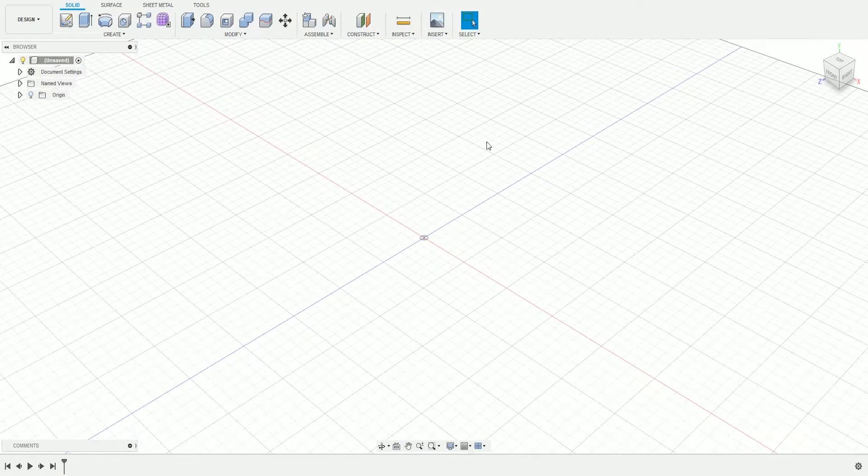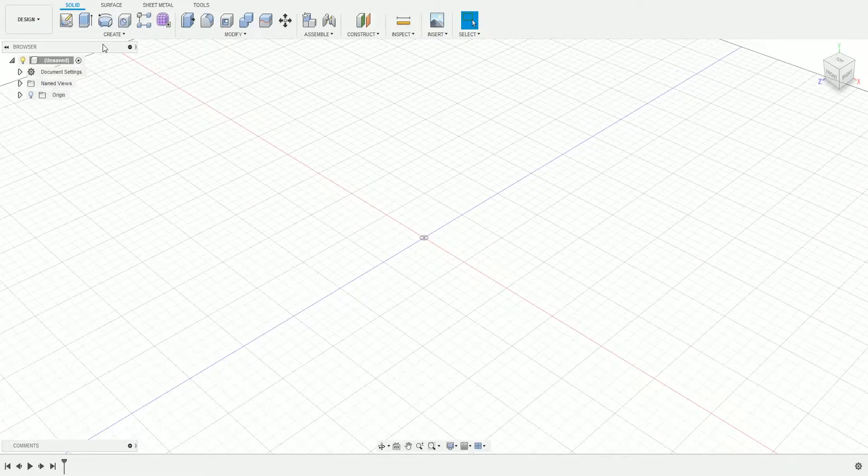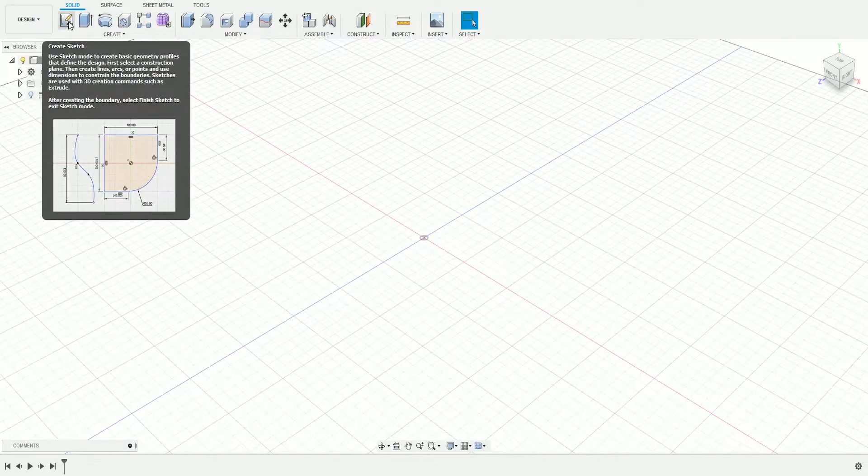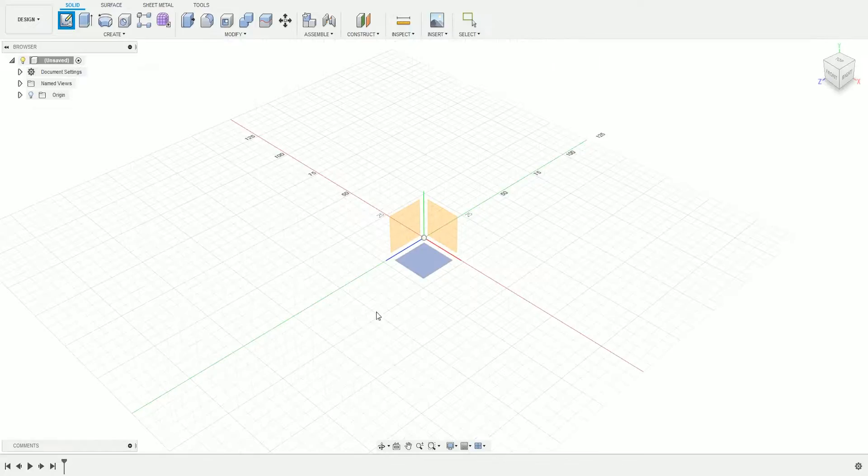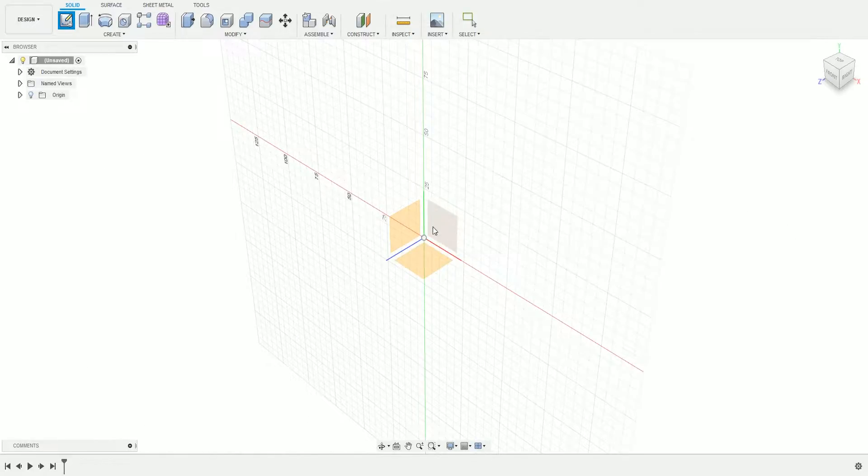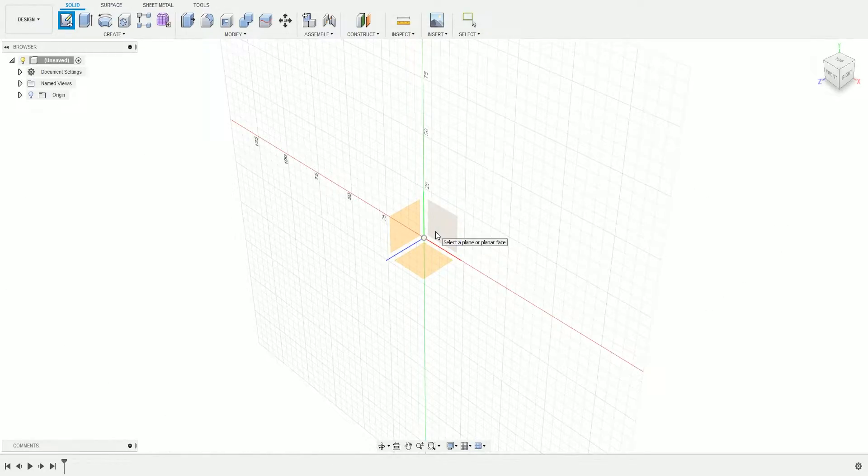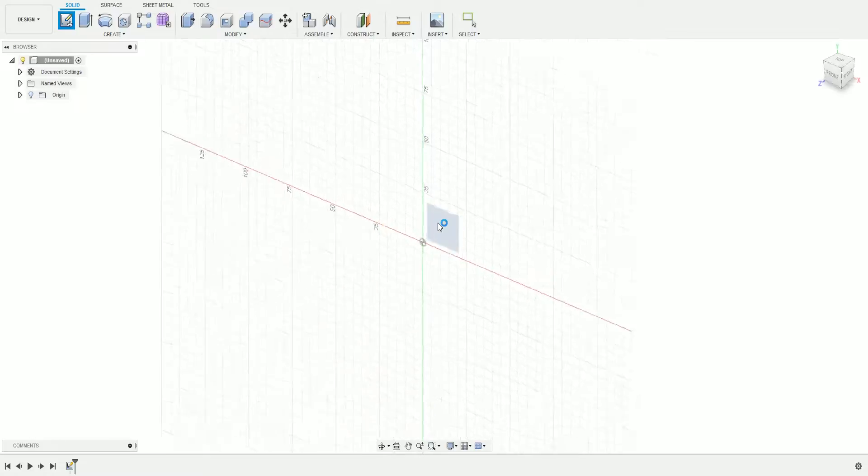First, create a new sketch by clicking Create Sketch up here. Then choose the plane where you're going to draw your first sketch. We're going to choose this one.